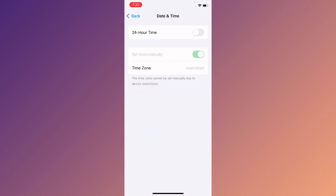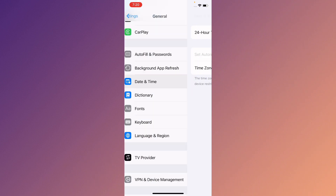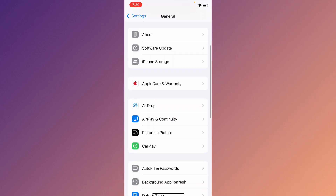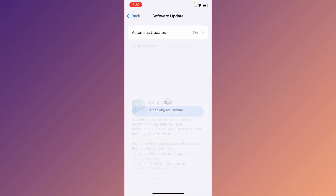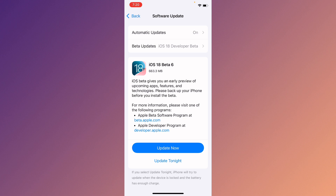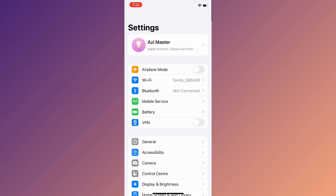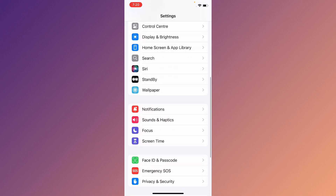Now set your date and time to automatically, and check for a software update. Update your device to the latest iOS version. After this, go back.